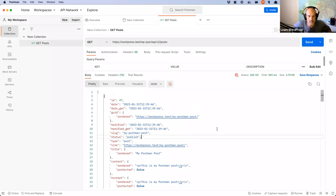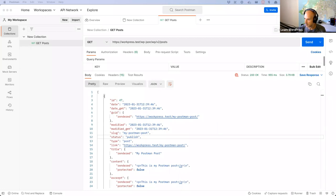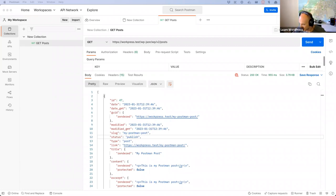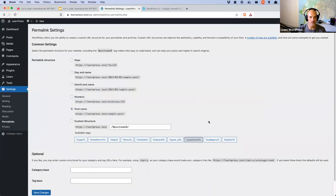Any questions on how to access the REST API using Postman or anything like that? If you have any questions, let me know. Otherwise, we will kick off and start talking about modifying responses.